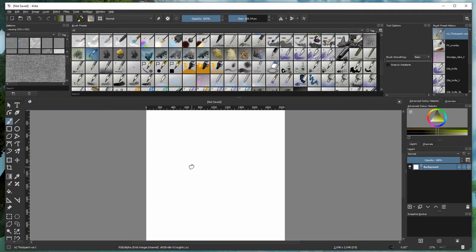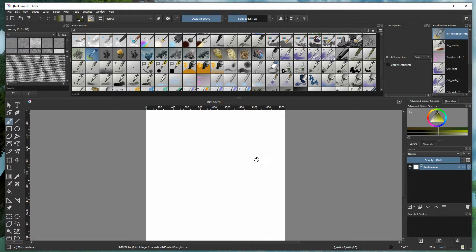We're going to look at how we can use the lightness brush to create some interesting special effects and textures very quickly in any character, building, or any kind of asset that you want to create within your painting or illustration. I'm going to go straight into making some shapes and then show how the lightness brush can add textures very quickly.